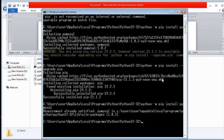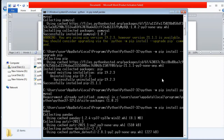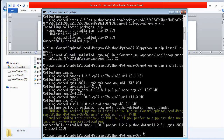Now I try to install another package — Pandas. The command is 'python -m pip install pandas'. I run it and it starts installing. As you can see, the Pandas library is now installed, and NumPy is also installed along with it. This shows how we can install packages in Python.